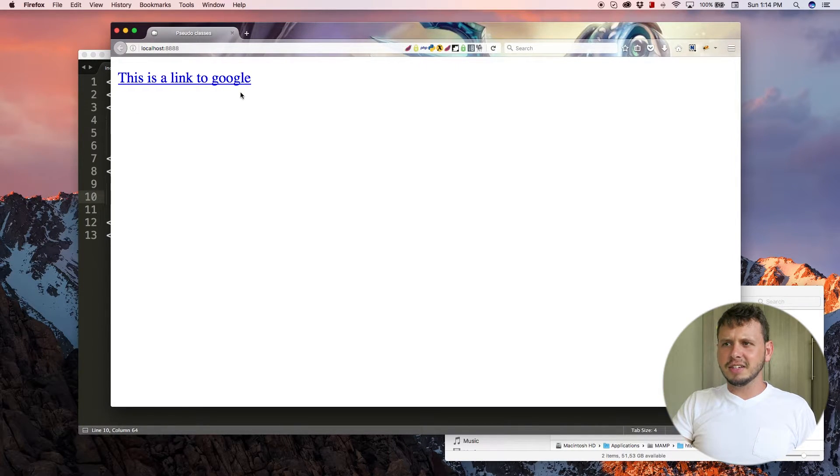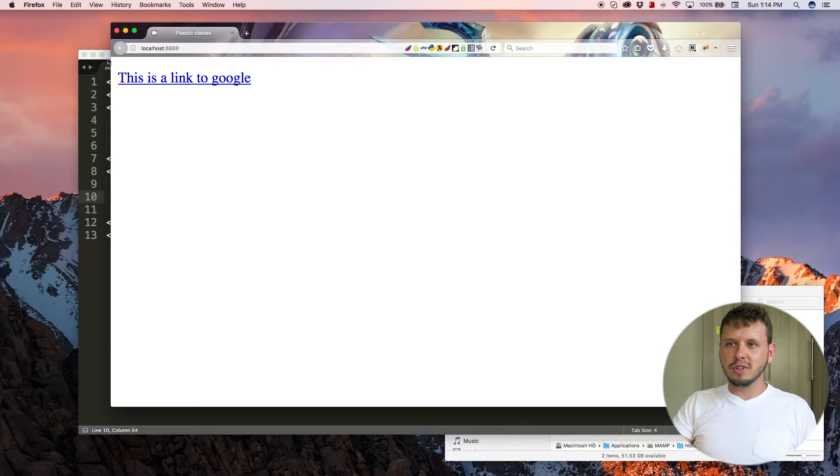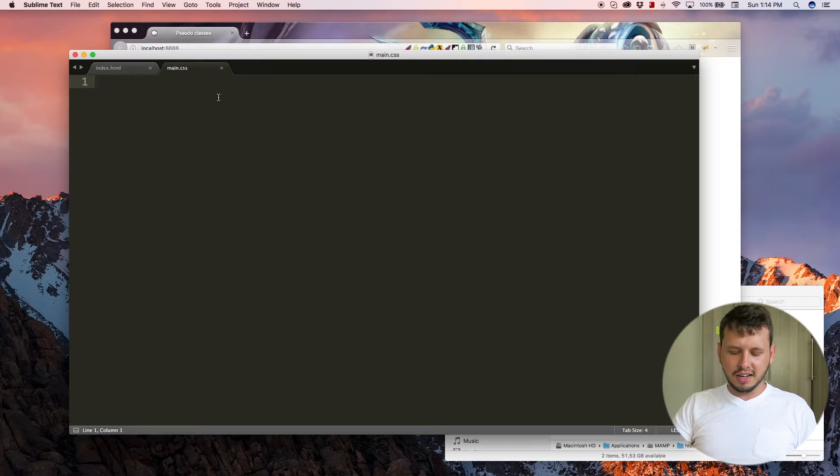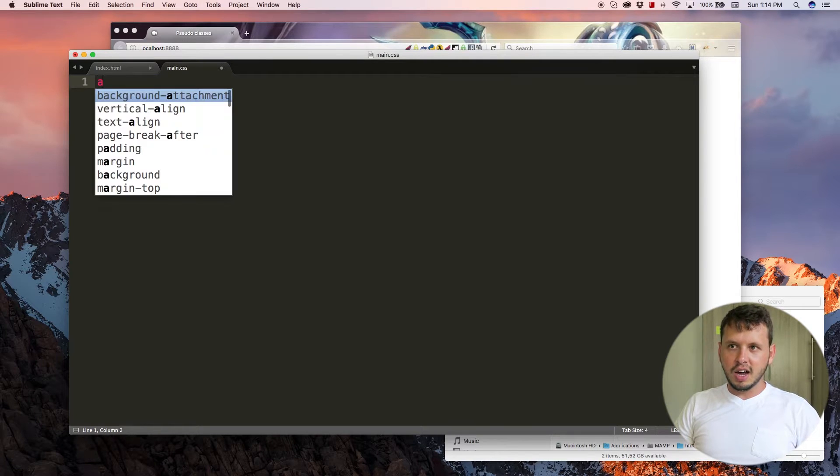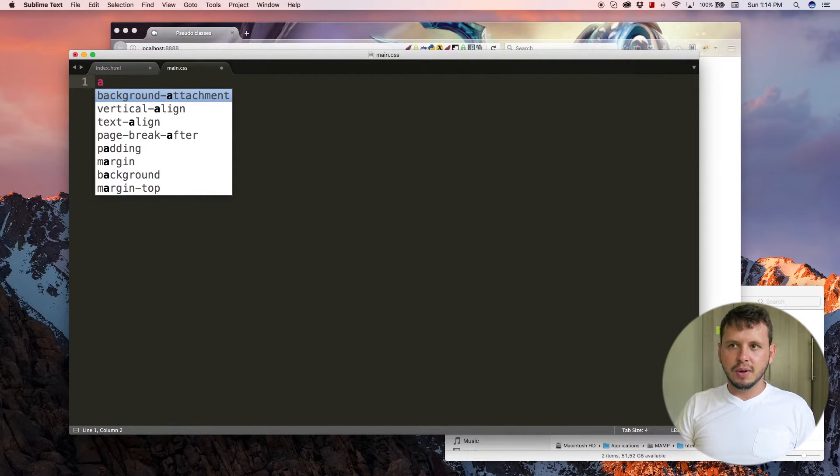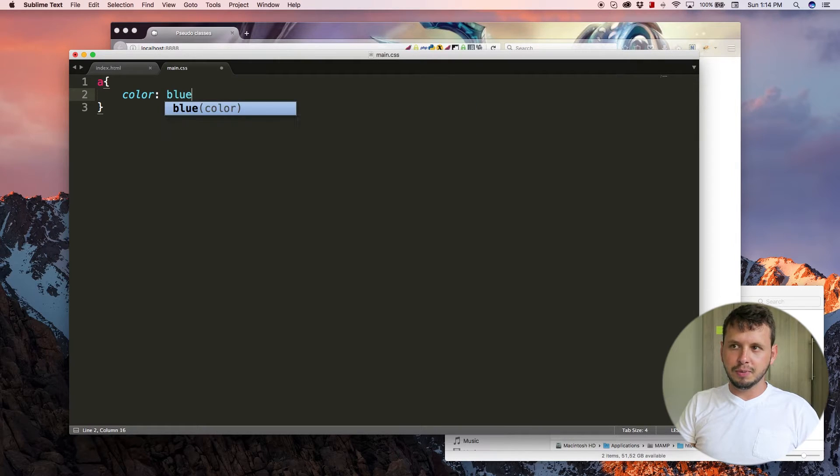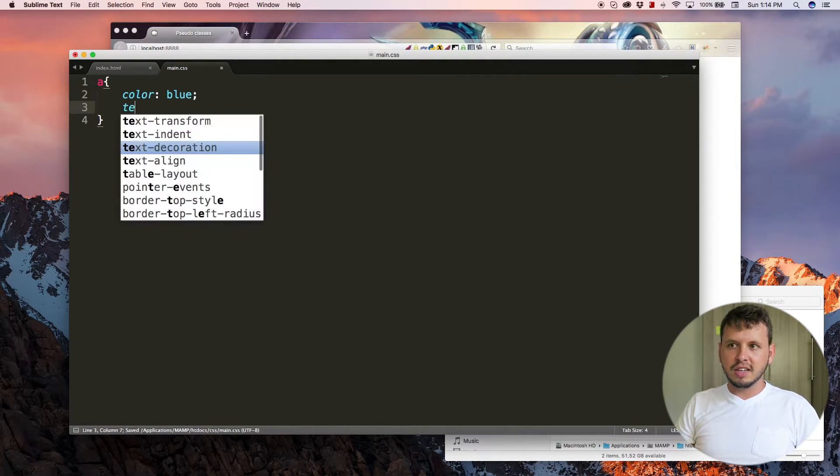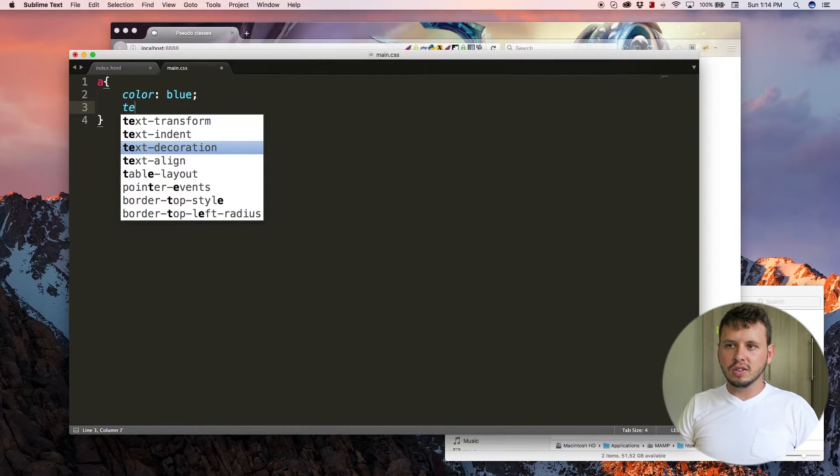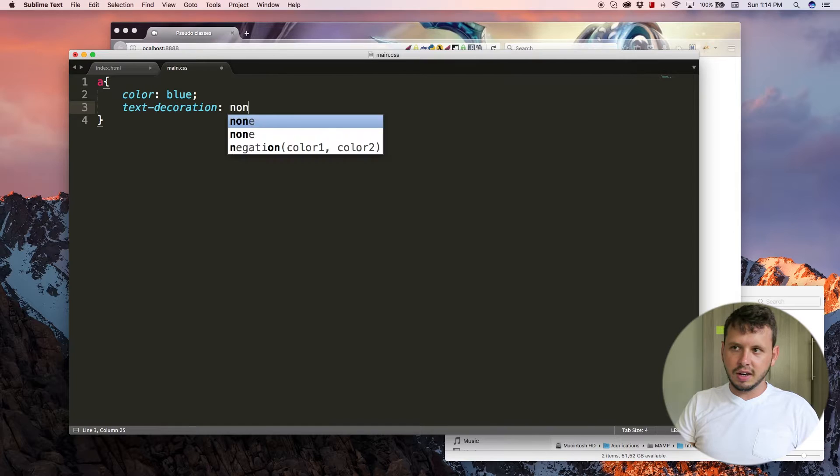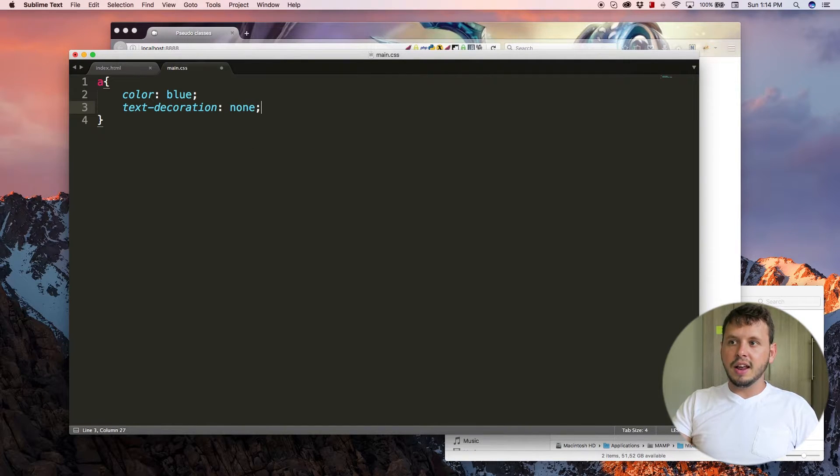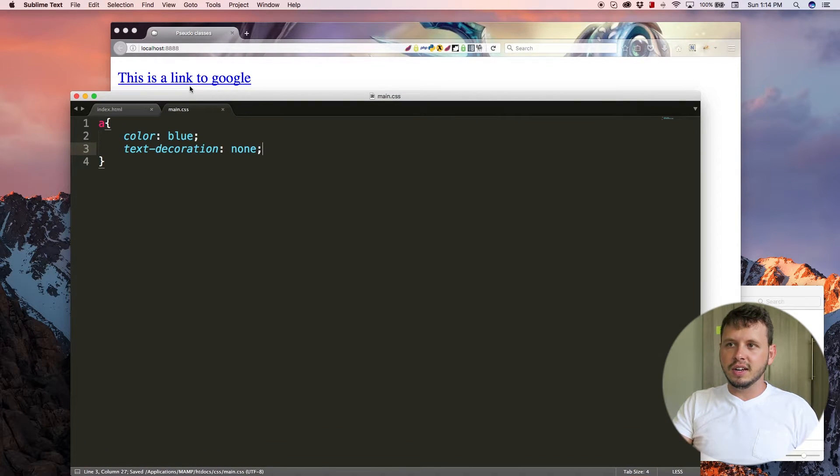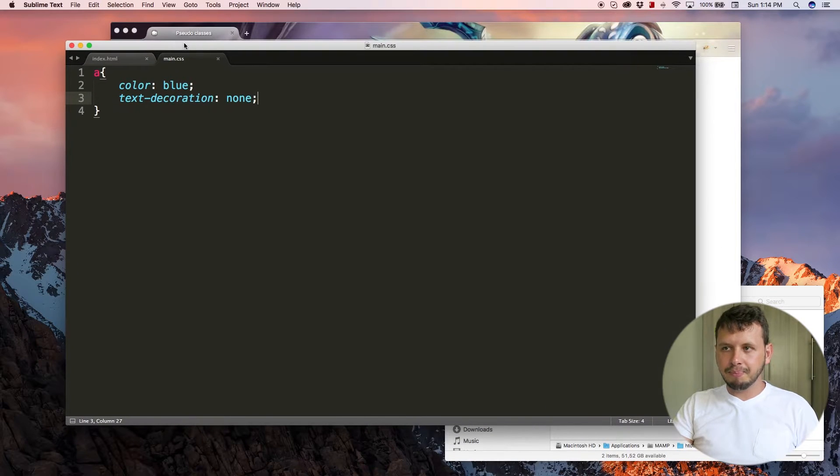So now we've got the link looking normal again. And I want to style this to look a little bit different. So let's say a normal link, we can give it that color. Color blue. So now the link will always be blue, but let's take away the text decoration. So text decoration, let's say none. And that'll get rid of the underline because right now it's underlined and I don't want that.